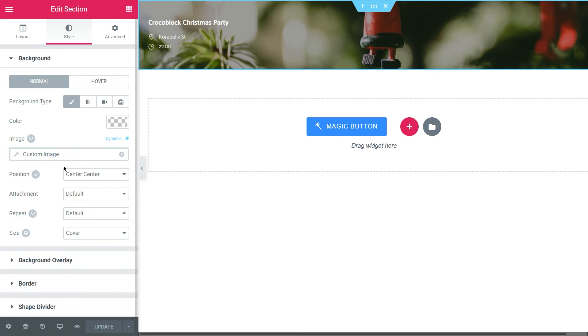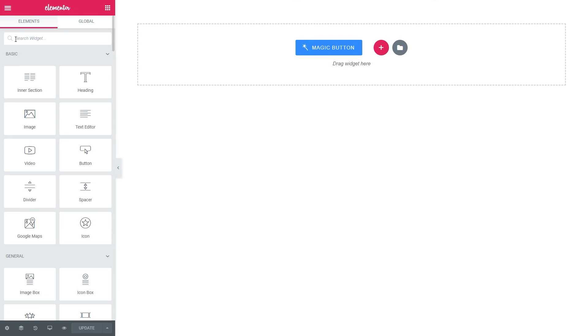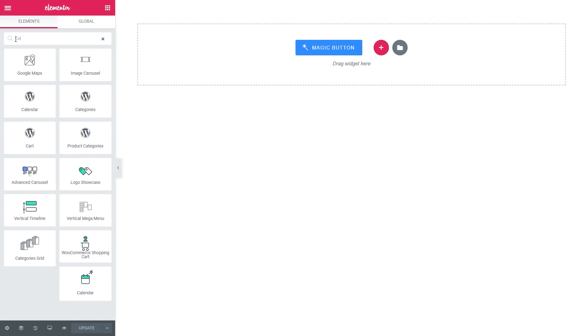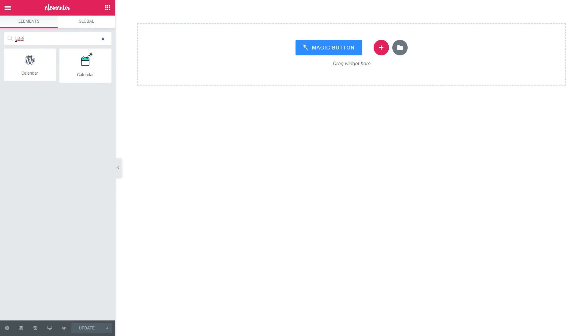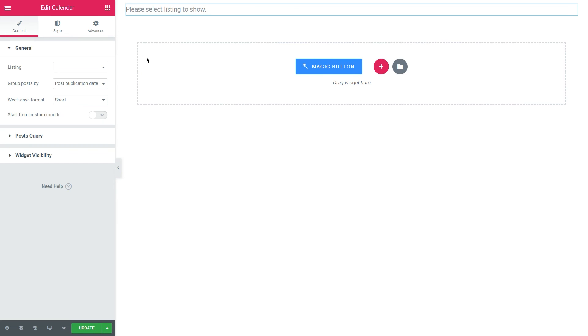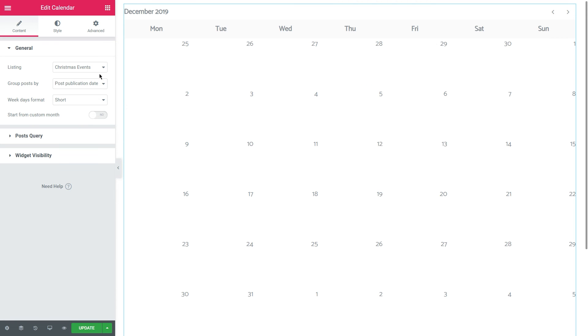It is as easy as point and click, isn't it? The next step is to move to a place where you want to put the calendar on your website. Find, drag and drop the dynamic calendar widget. In the general settings of the content tab, choose the just created listing.